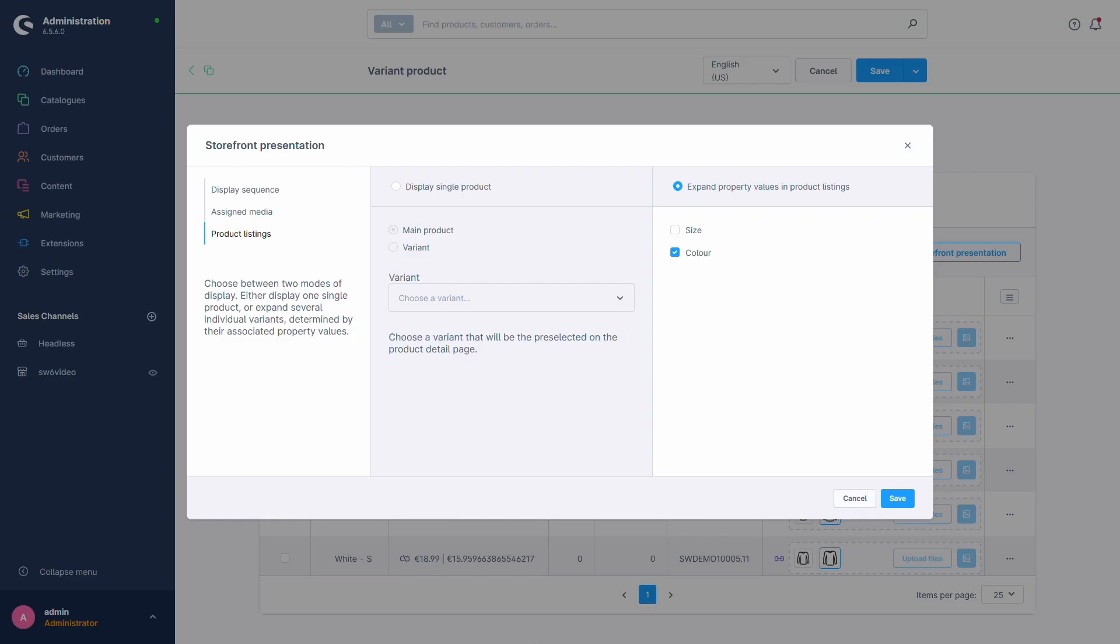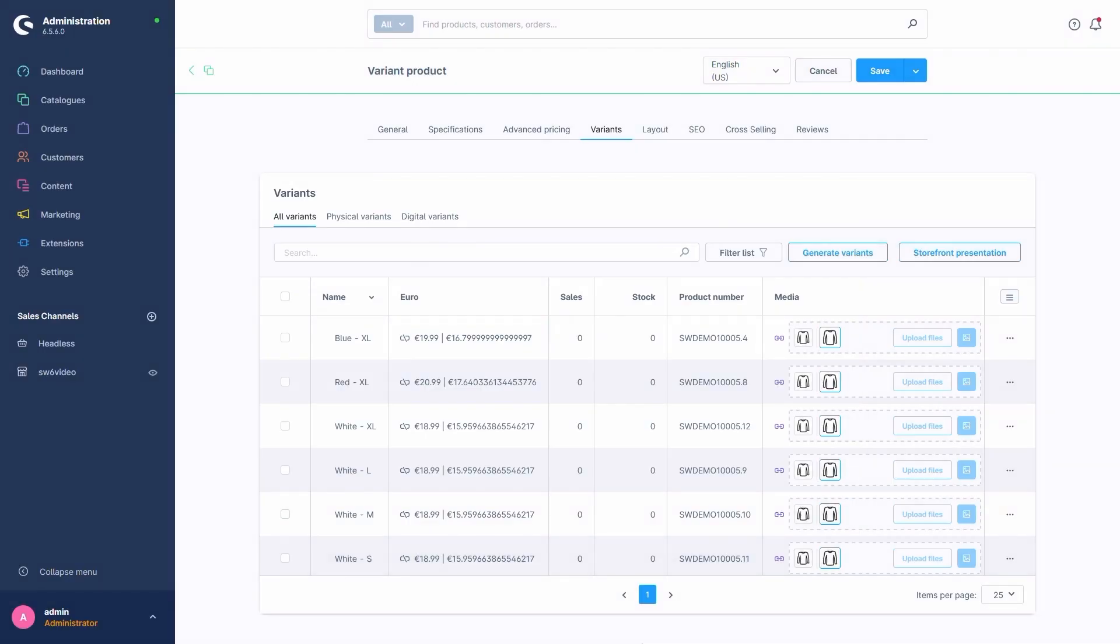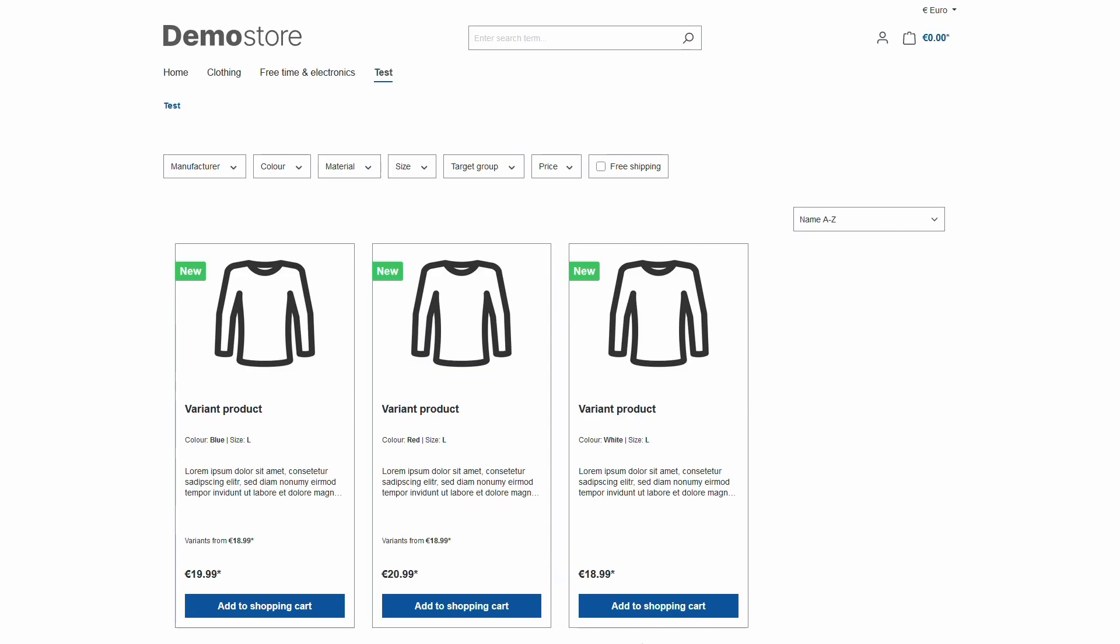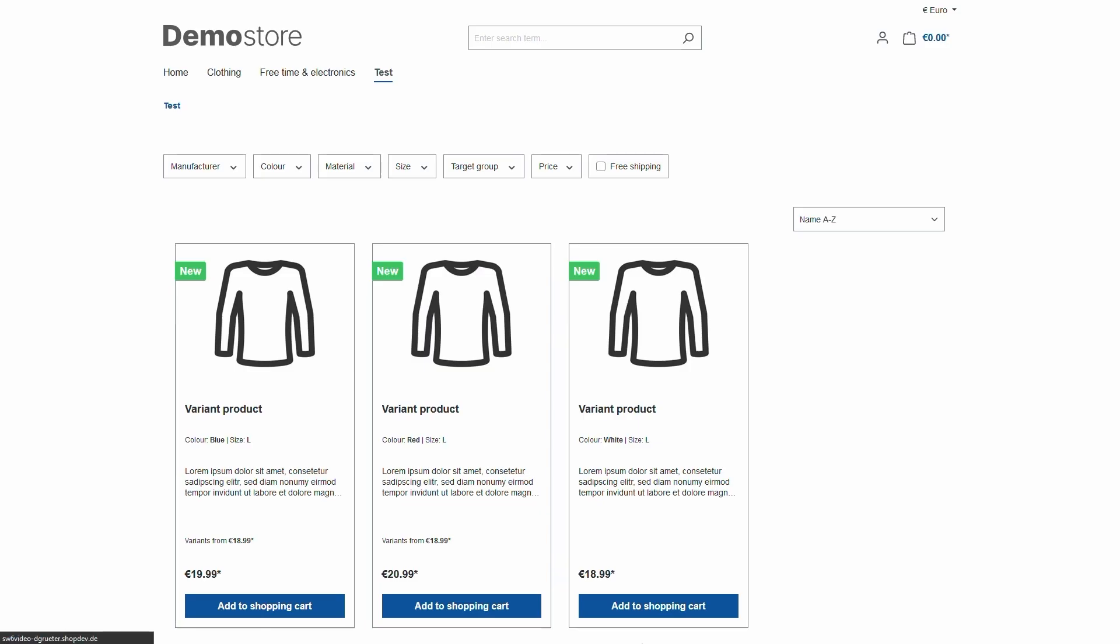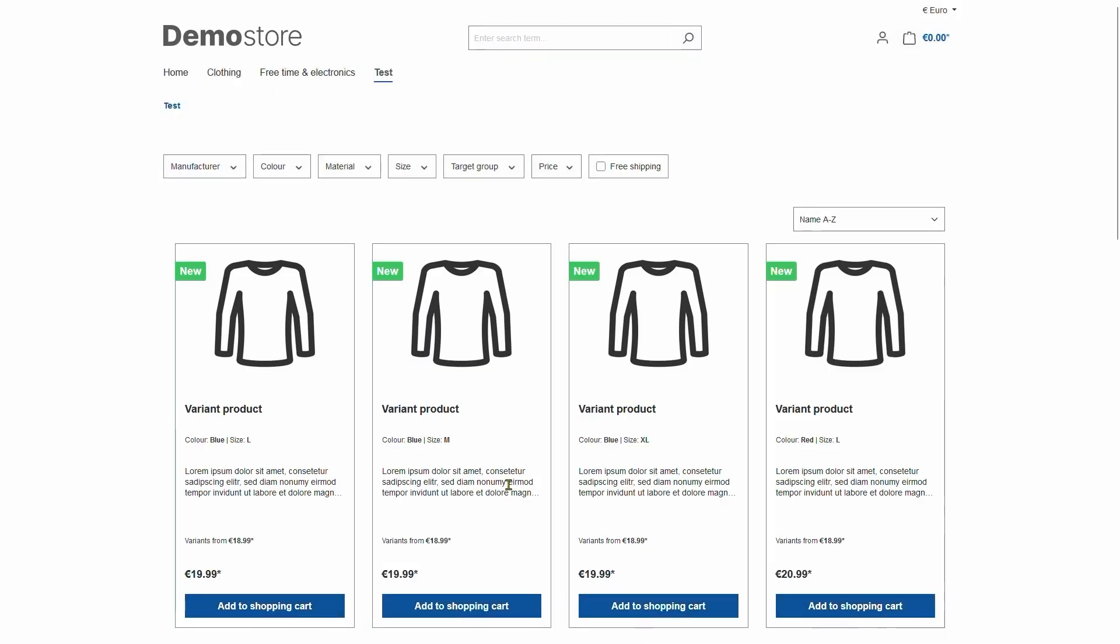If we were to activate size as well, all our variants would be listed as separate products in the listing. As you can see here.